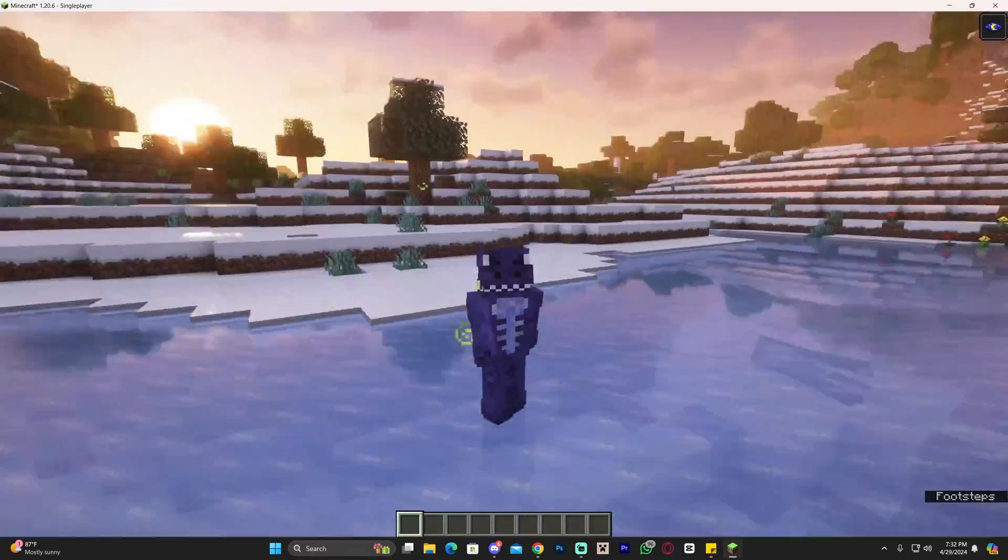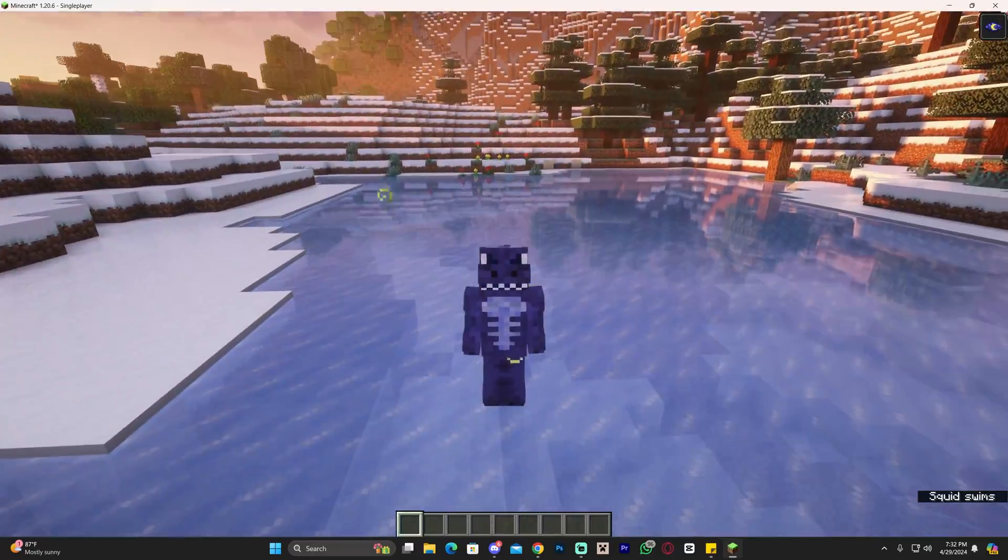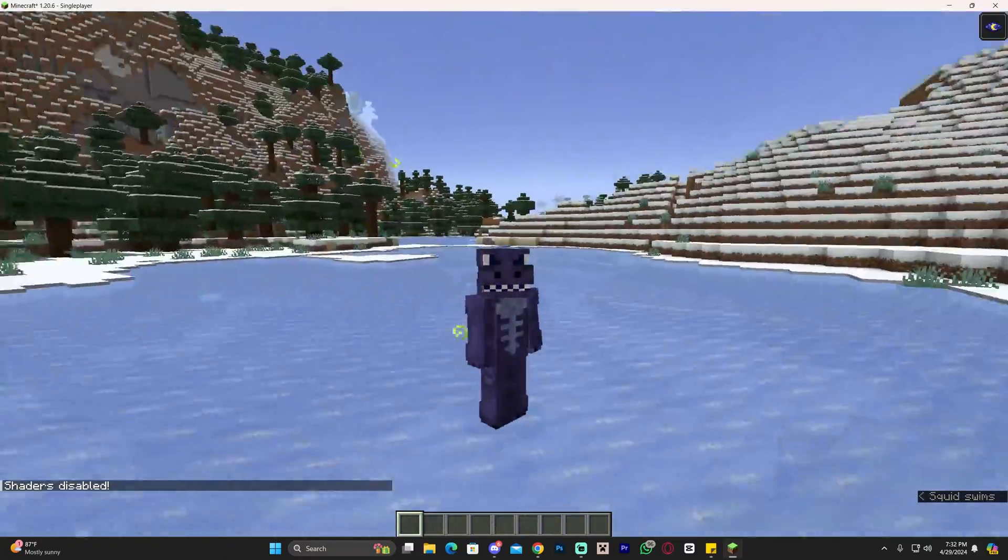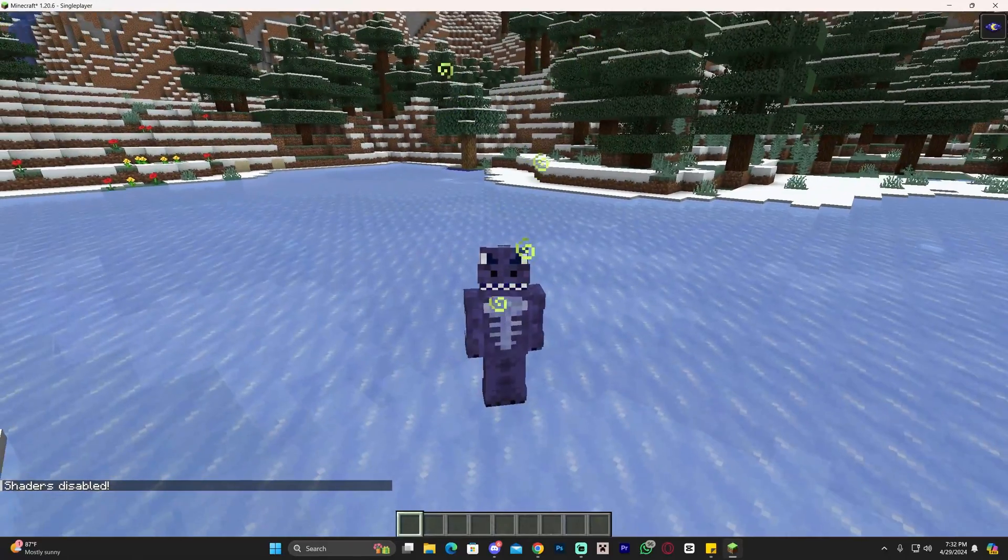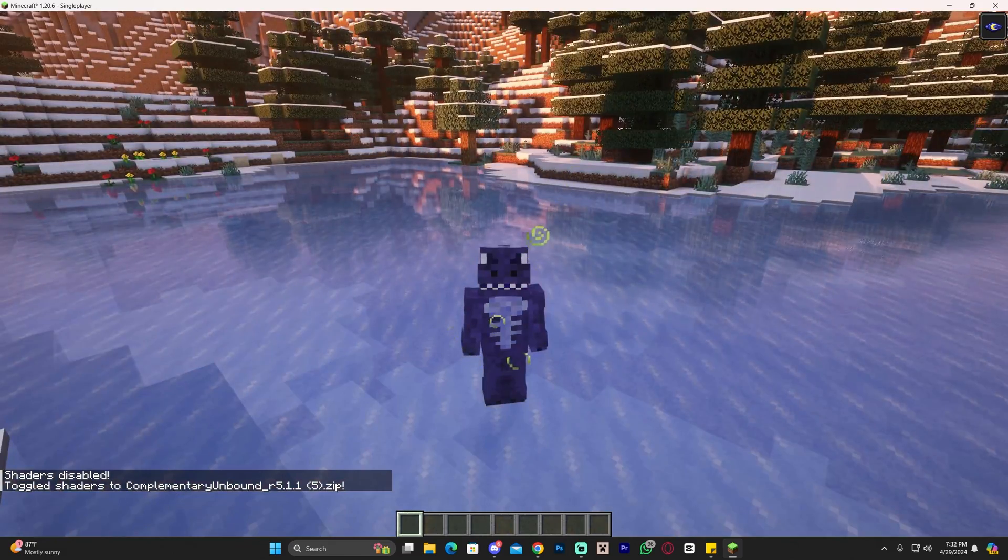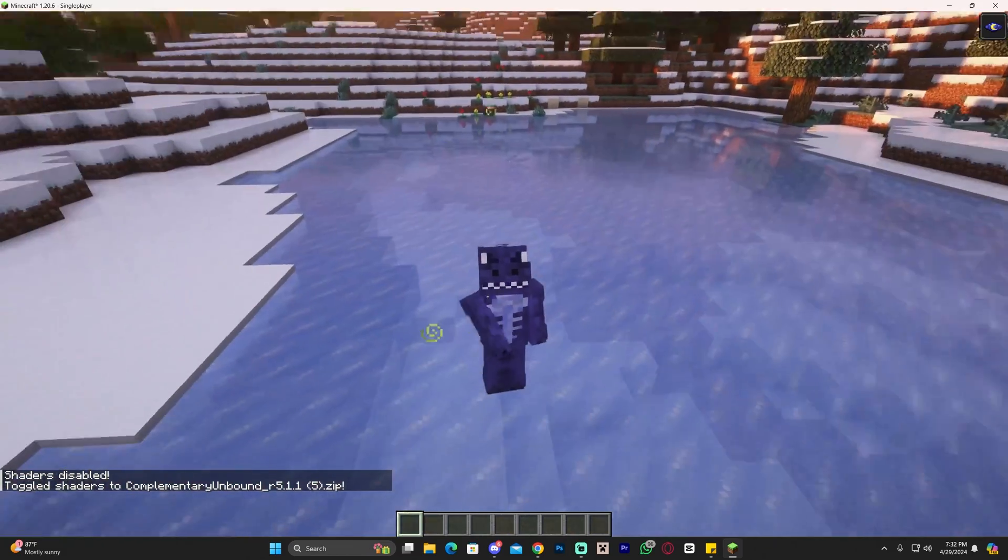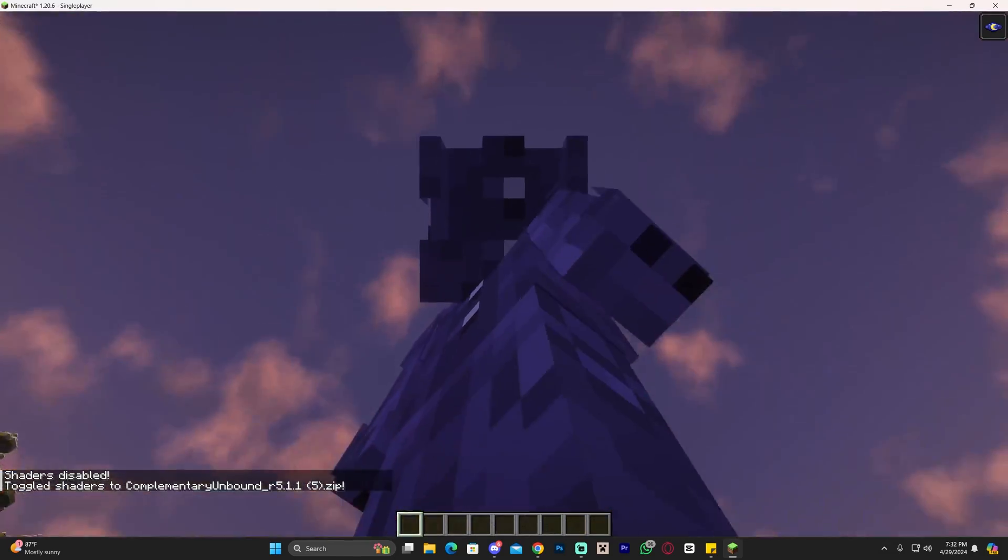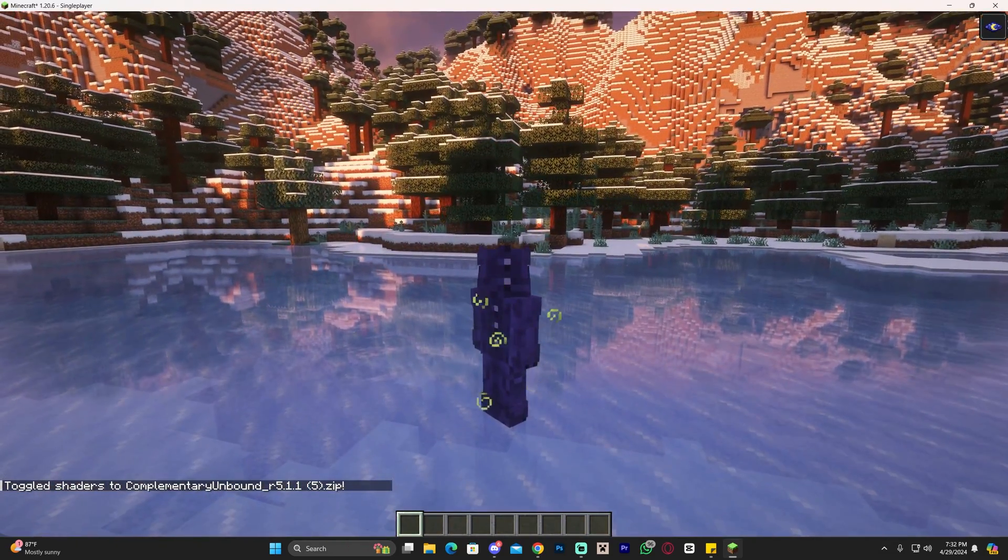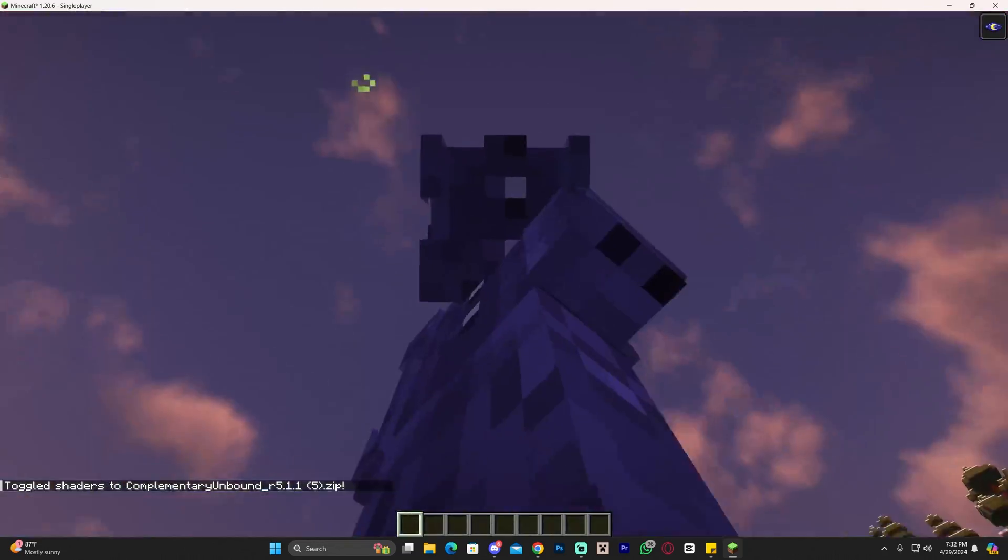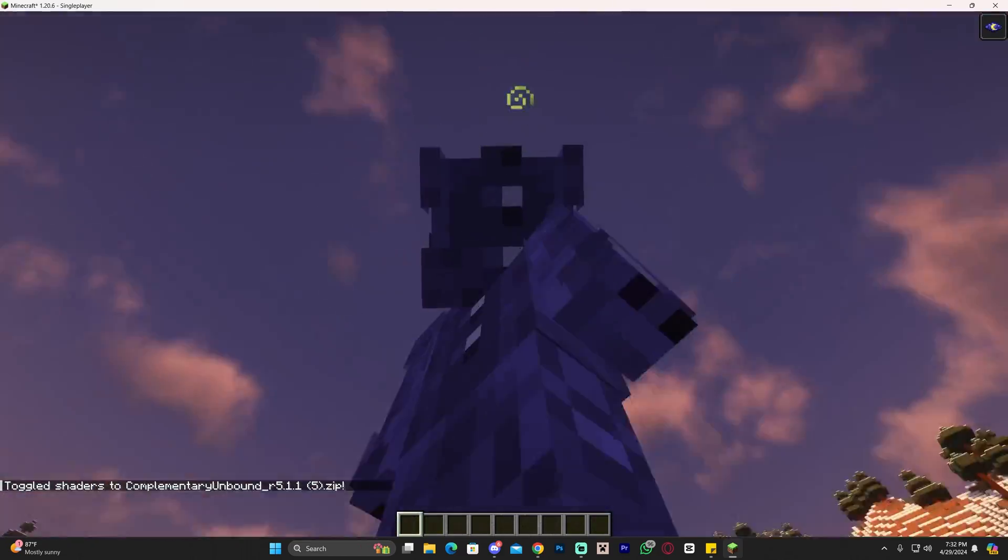Now a cool feature about Iris is that you can press K and take off the shaders without going into the settings, and press K again to put the shaders back on. Another thing you can do with Iris is press the letter O on your keyboard and open the shaders menu directly.